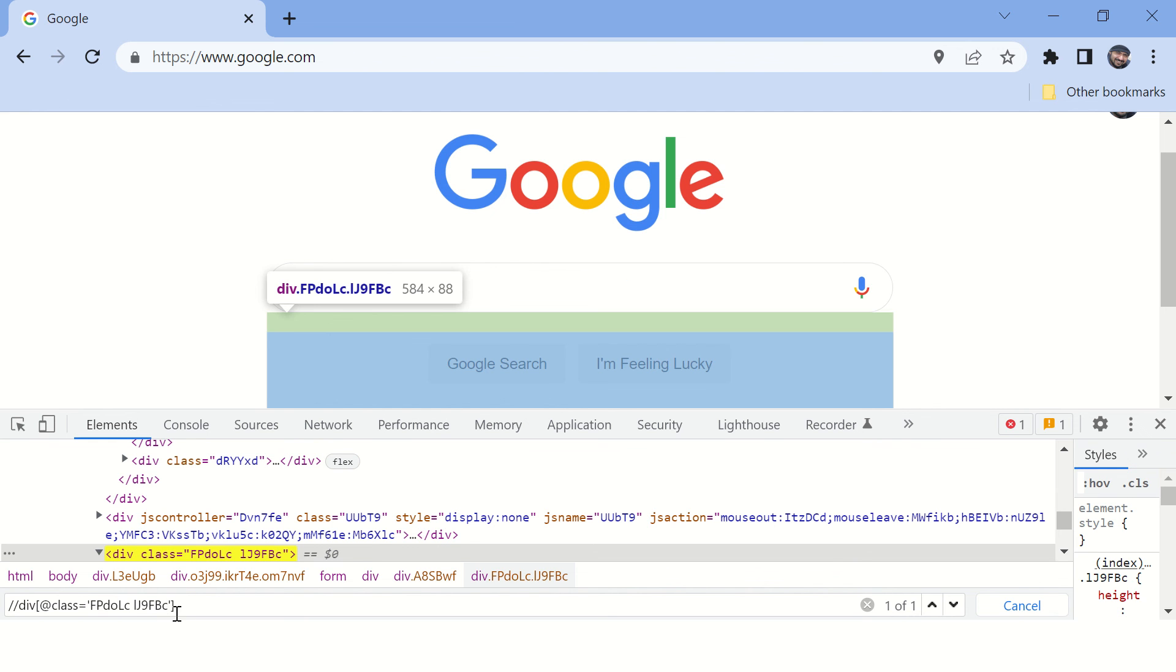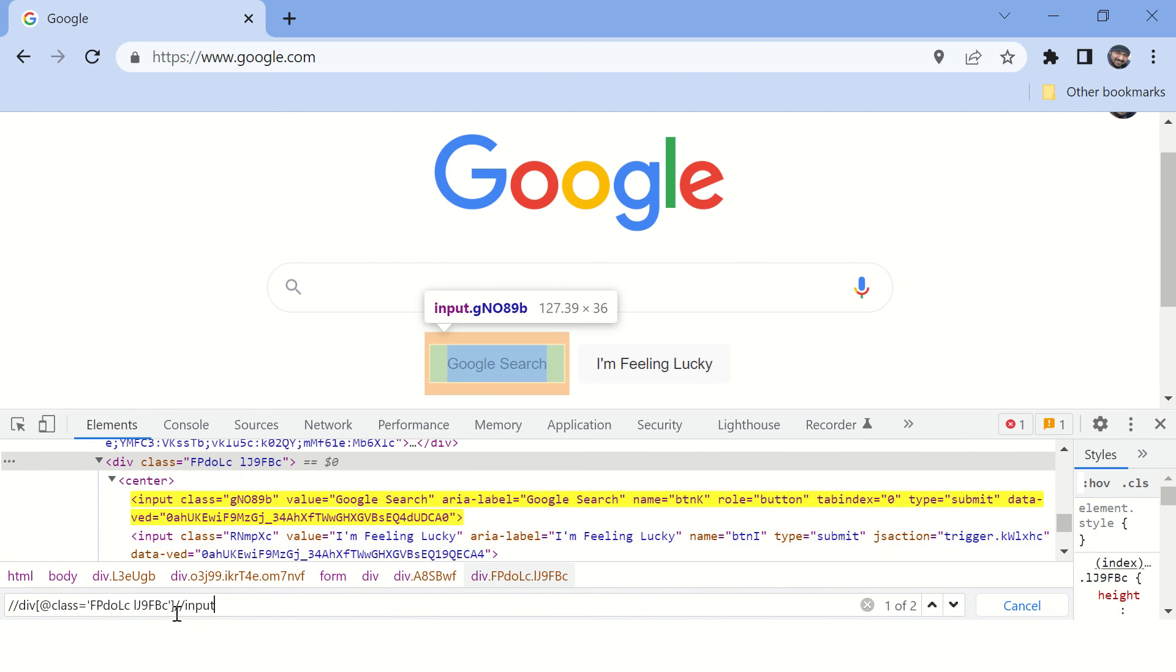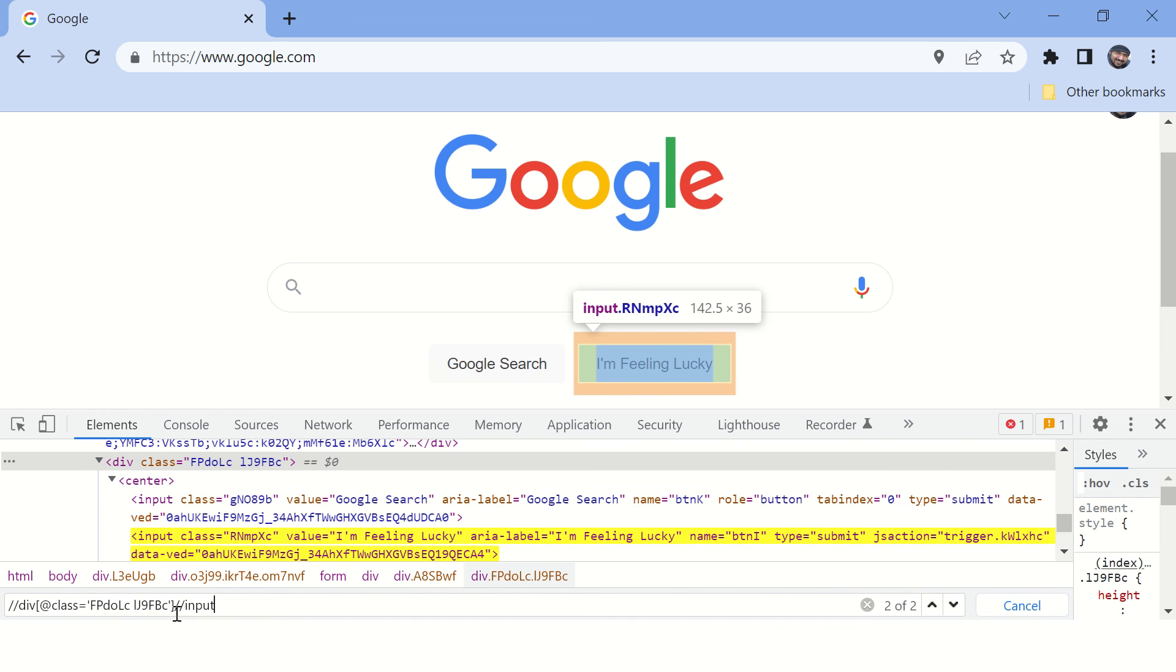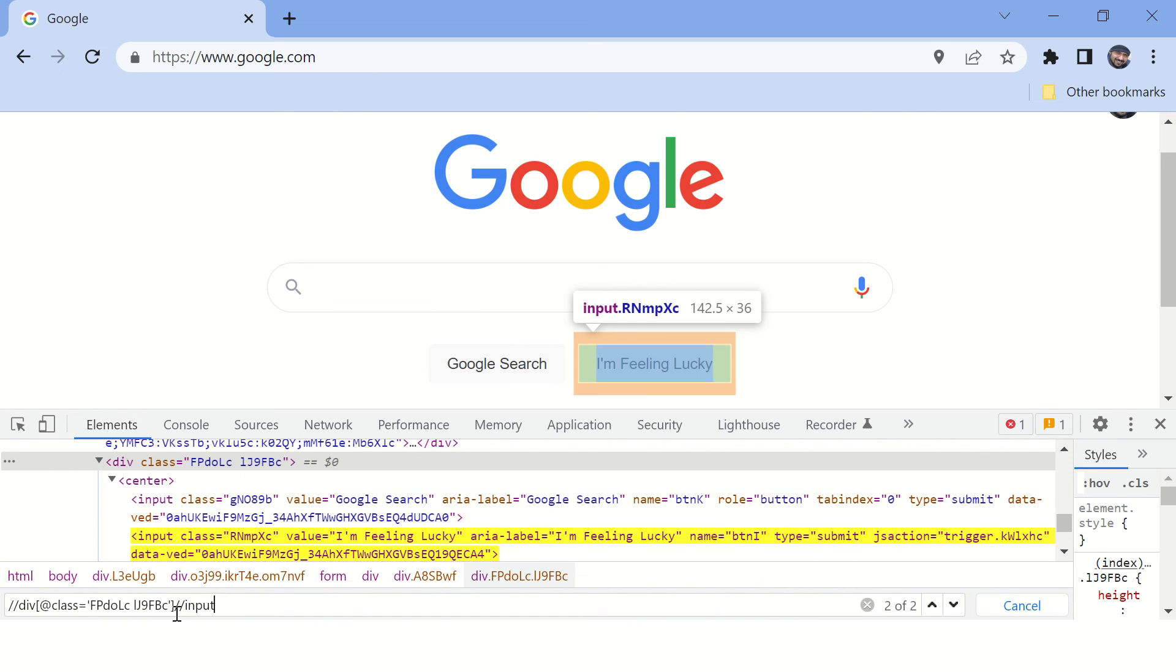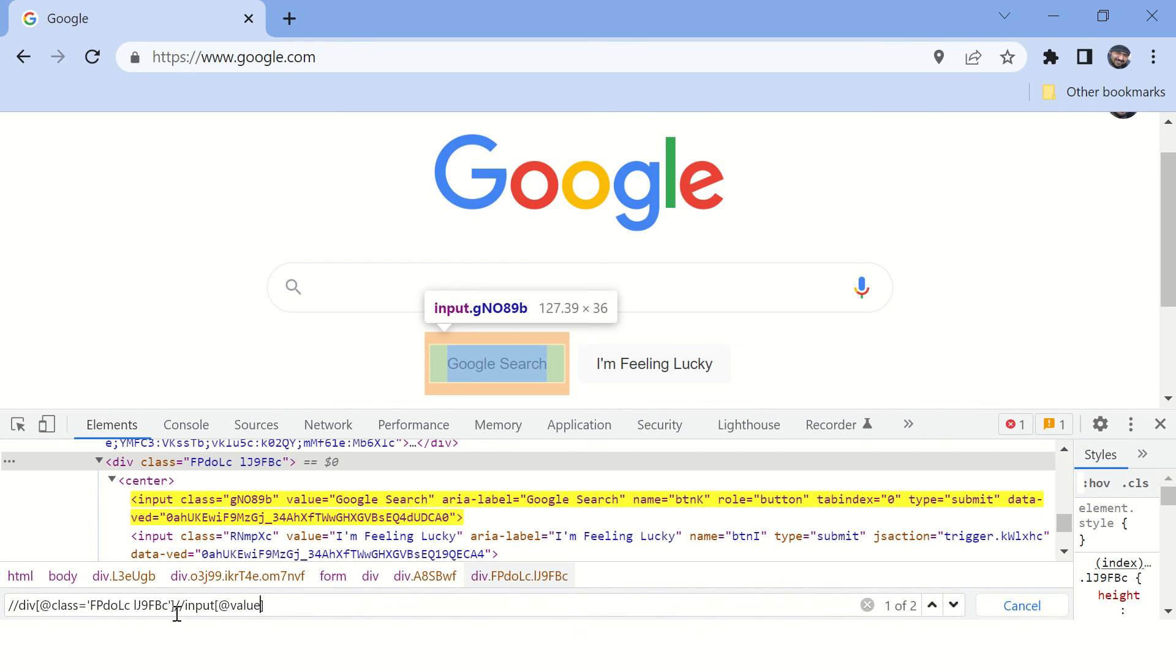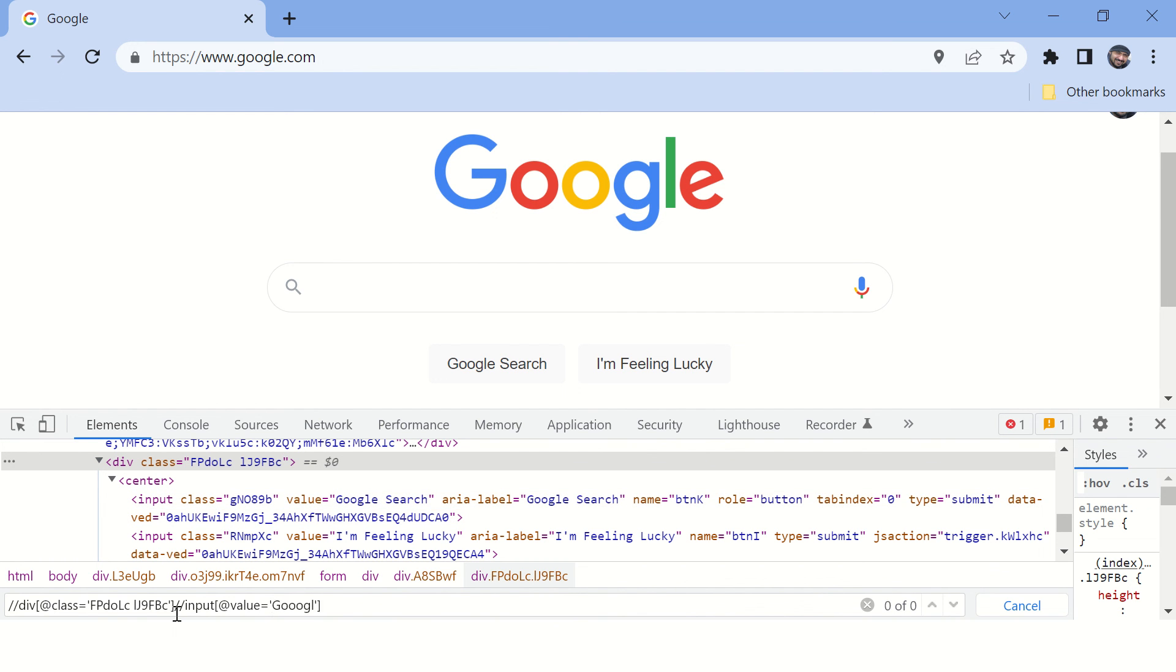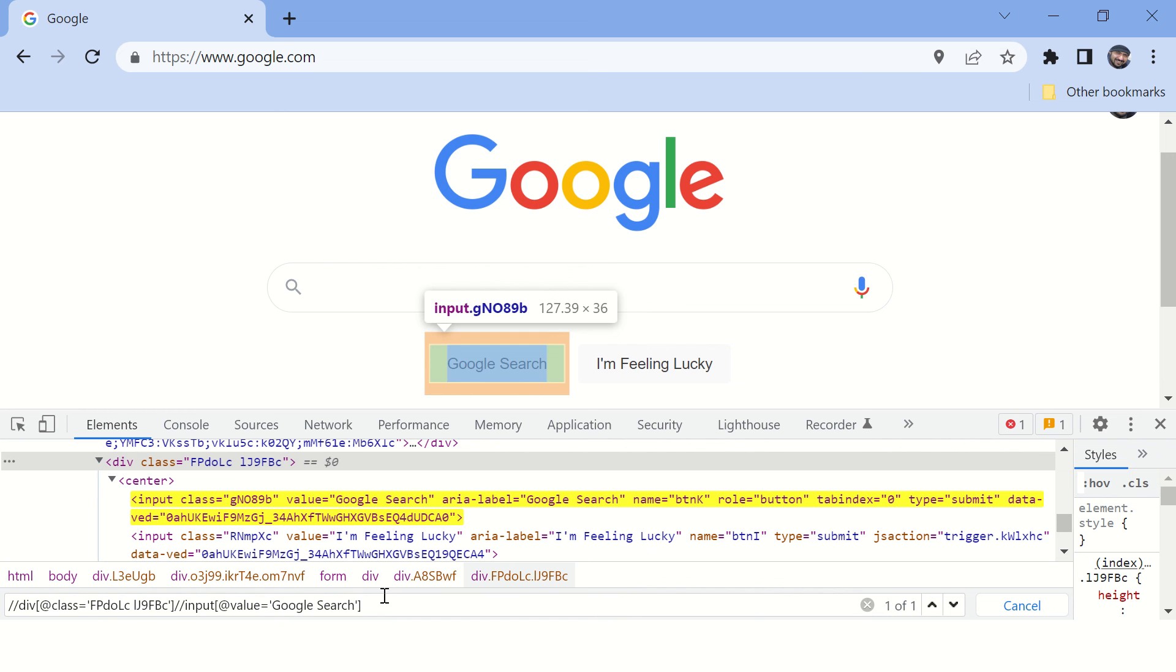And inside this div tag I need to find input. But on this input tag you can see there are two buttons, right? But I want to find this button whose value is Google Search. All right, you can see there is only one match for this XPath and we are able to find this particular Google search button.